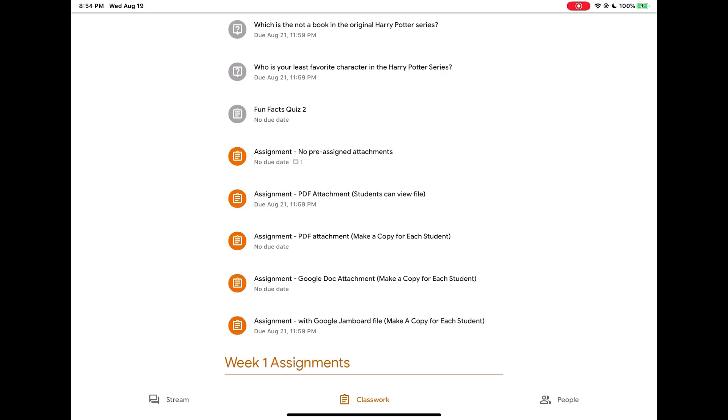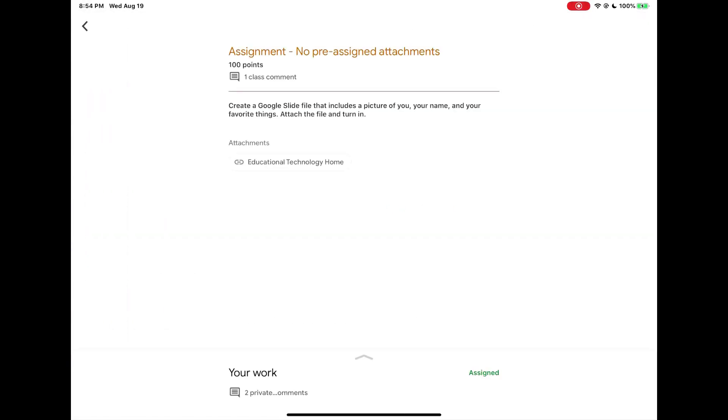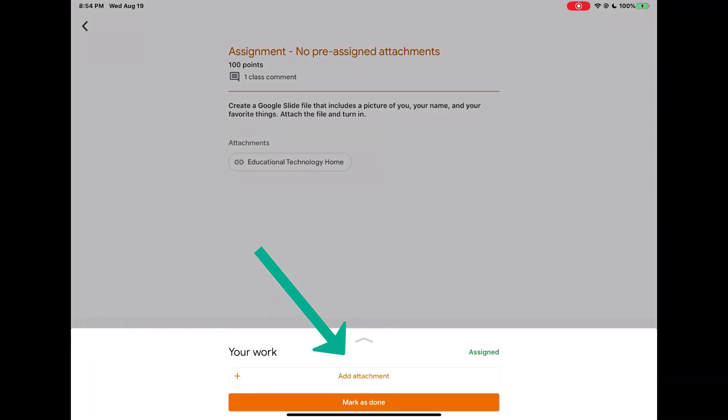Now let's talk about adding attachments to assignments to turn in work for your teacher. I'm going to open an assignment. To attach my work to turn into the teacher, I need to go to the your work section at the bottom of the screen. So I'm going to tap on the arrow.